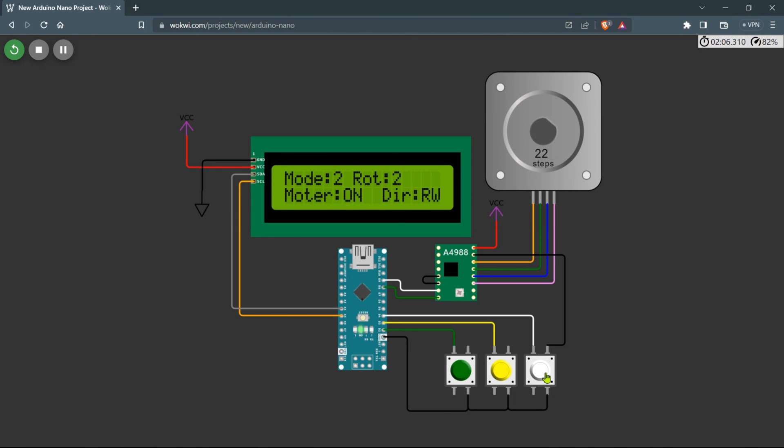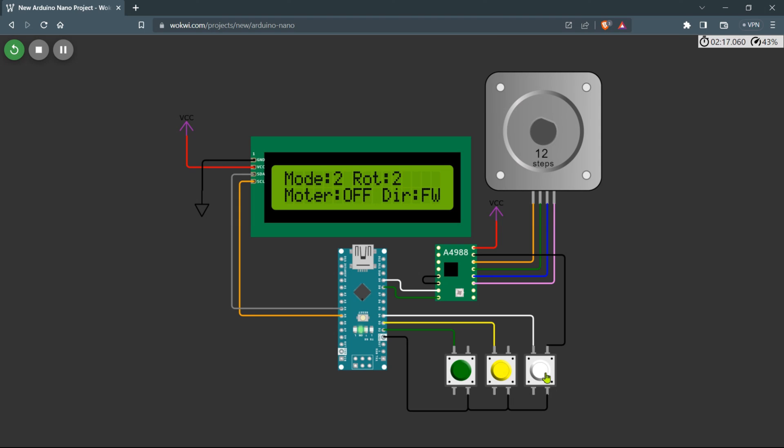As all the data is shown on the display, you have a convenient way to keep track of the current mode, rotation settings, motor direction, and on/off status. This real-time information allows you to effortlessly monitor and manage the system's operation, making it user-friendly.